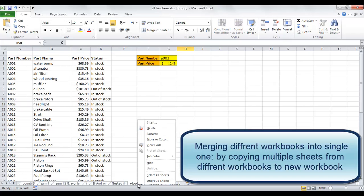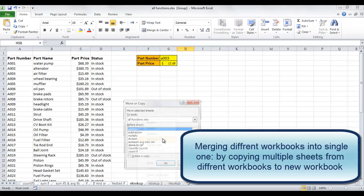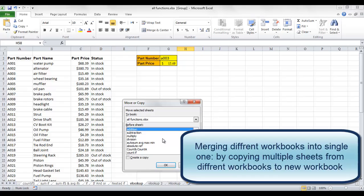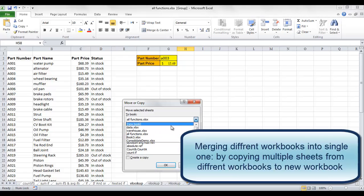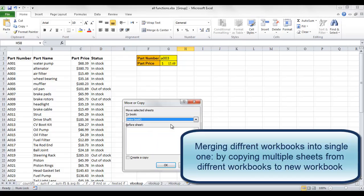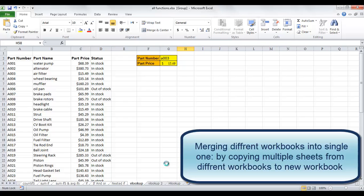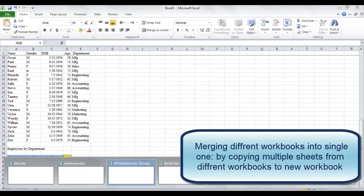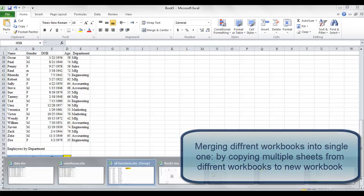Right-click the worksheet name and click Move or Copy. Select the workbook that you want to merge into. Here I will choose to merge into a new workbook. Choose whether to copy or move. I prefer to copy. Continue doing the same process for all other workbooks.